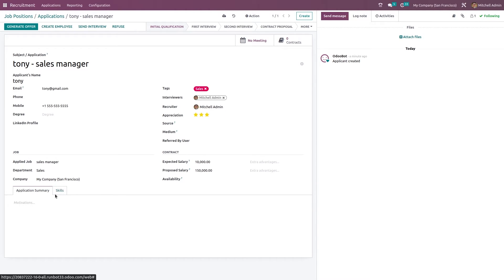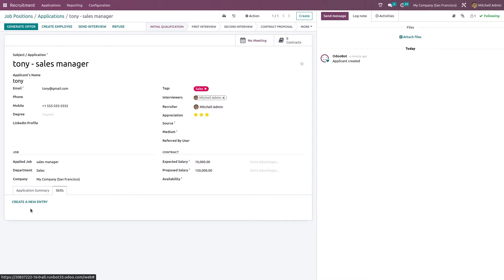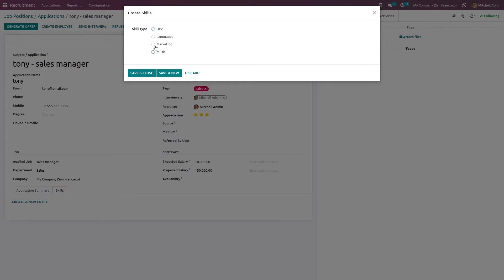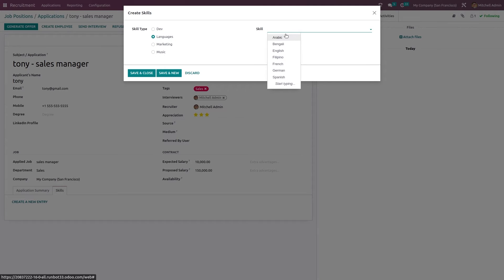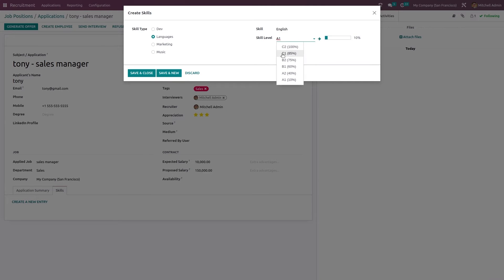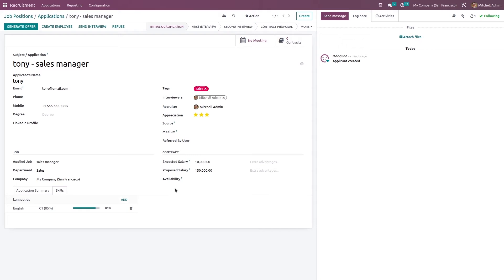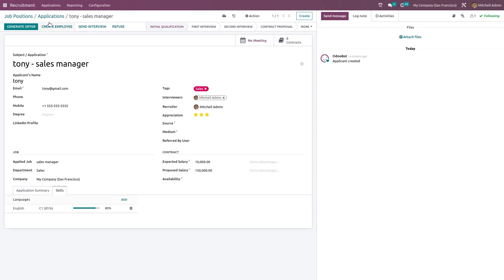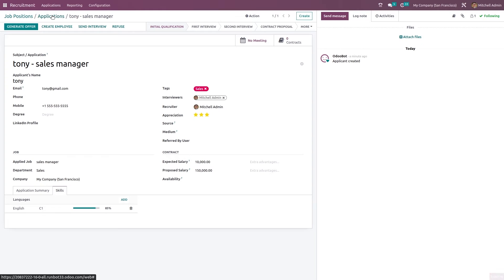Here we have the skills. If you want to add any new skill regarding this applicant, click on create a new entry. Choose the skill type, open the skill tab, and from there you can give a skill and also the level of the skill. Save and close. Here you can see a skill is added. If you want to add more skills, click the add button here. This is saved.